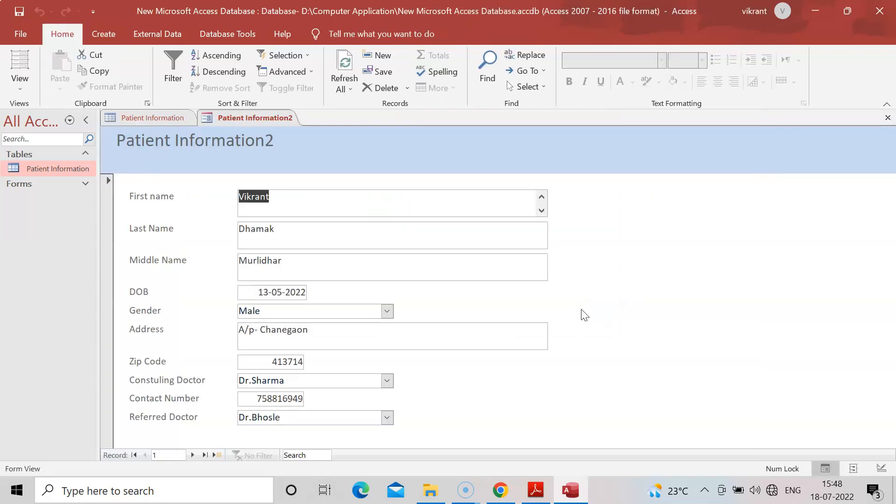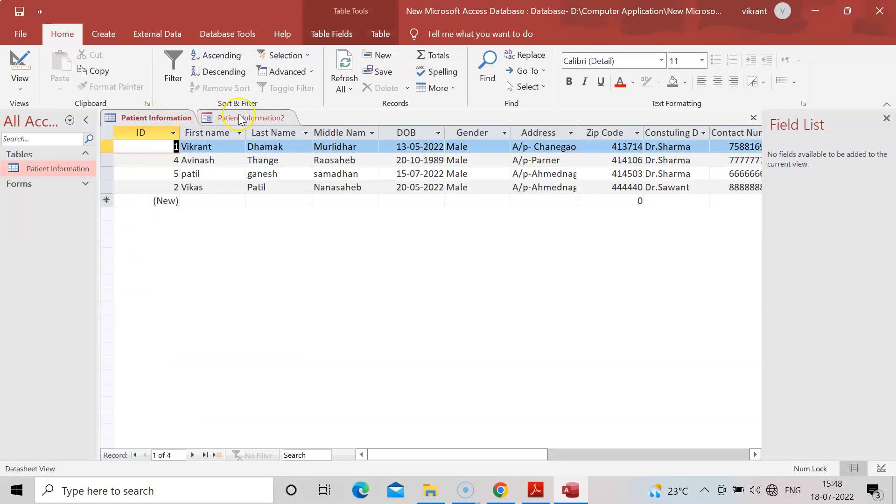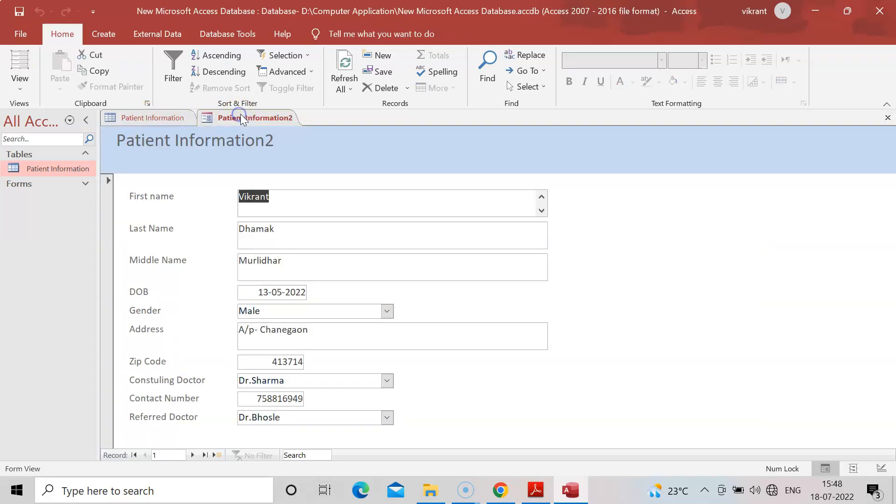There will be one more tab. Patient information was the earlier tab, and now there's patient information two coming in columnar form. You can view it.